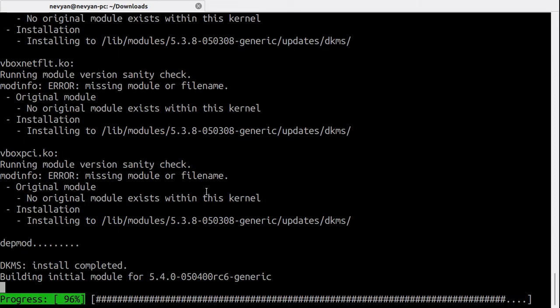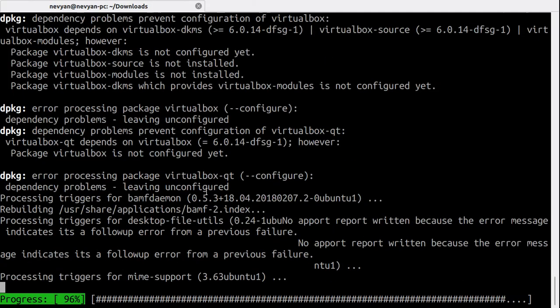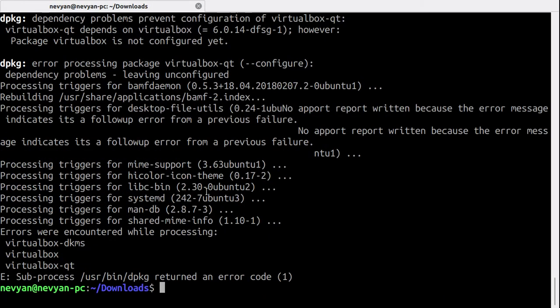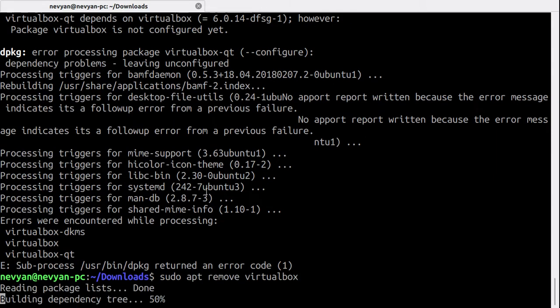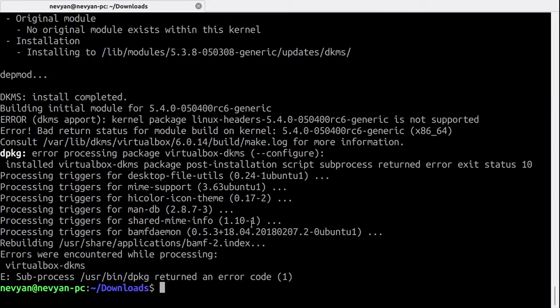First, we'll uninstall the current leftovers from the installation. Type sudo apt remove virtualbox, and once the removal is finished, we'll go to the following website.